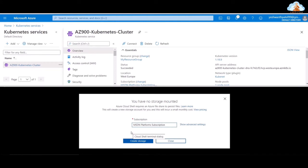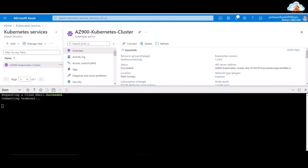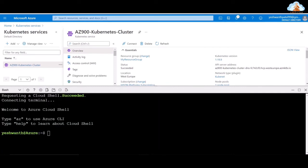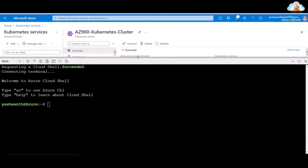You can see that requesting a Cloud Shell succeeded. Connecting to terminal. Here is the Azure Cloud Shell console. Let me increase the font size by going to settings and selecting text size large. In order to connect and manage a Kubernetes cluster, we can use the kubectl command-line client. But before we do that, we first need to type a command.